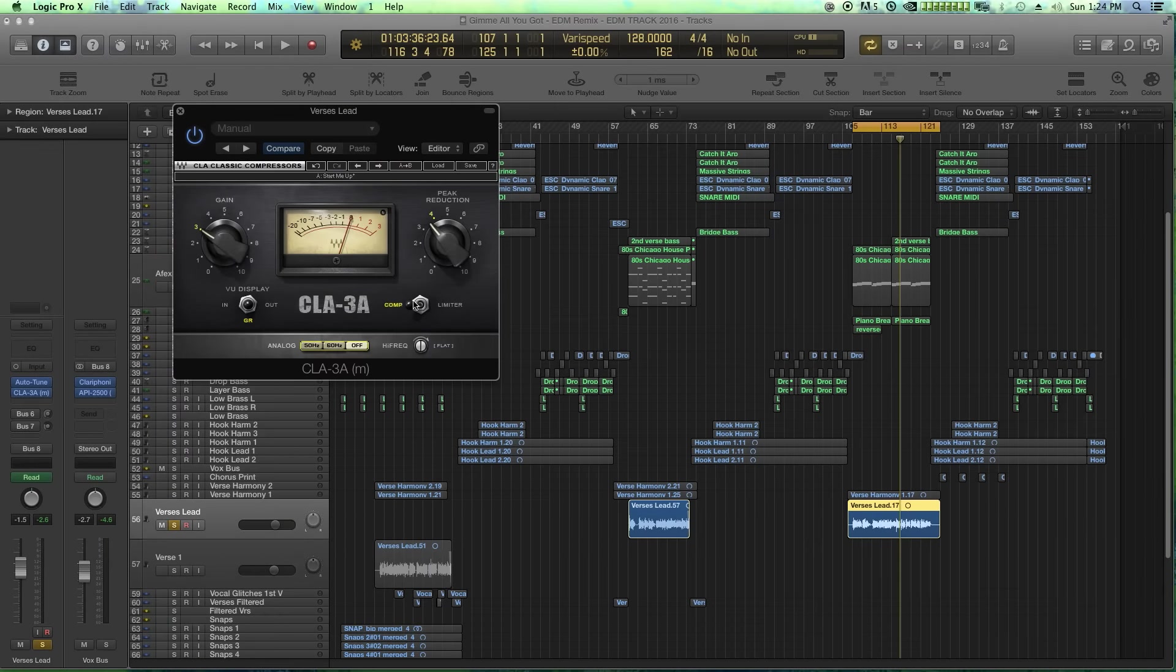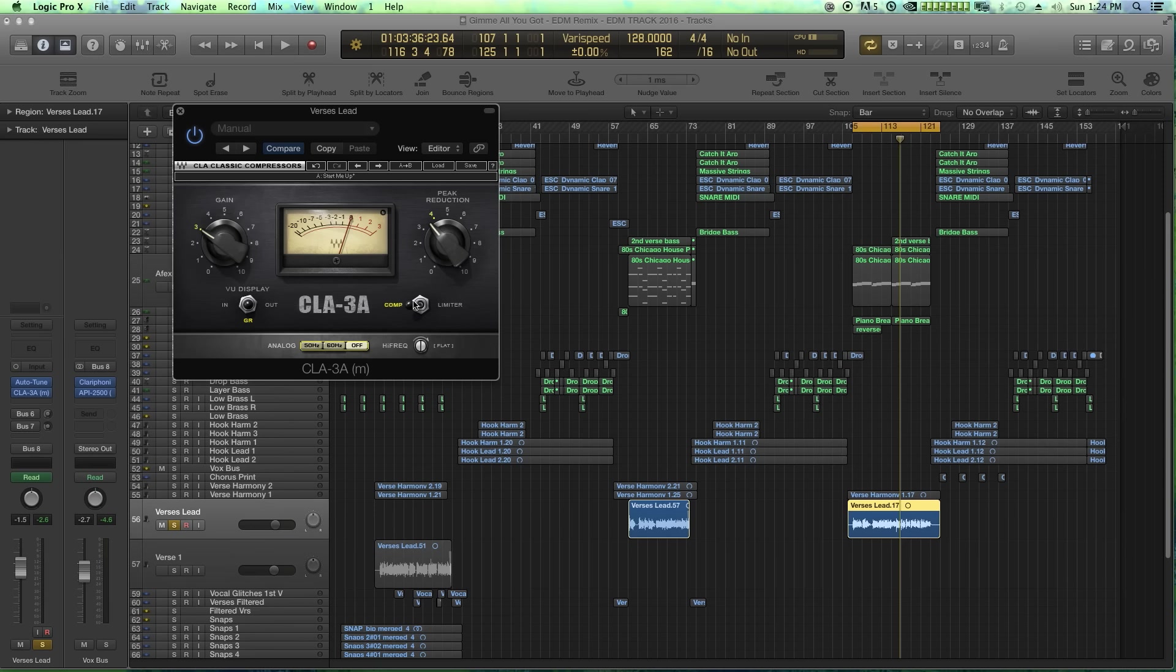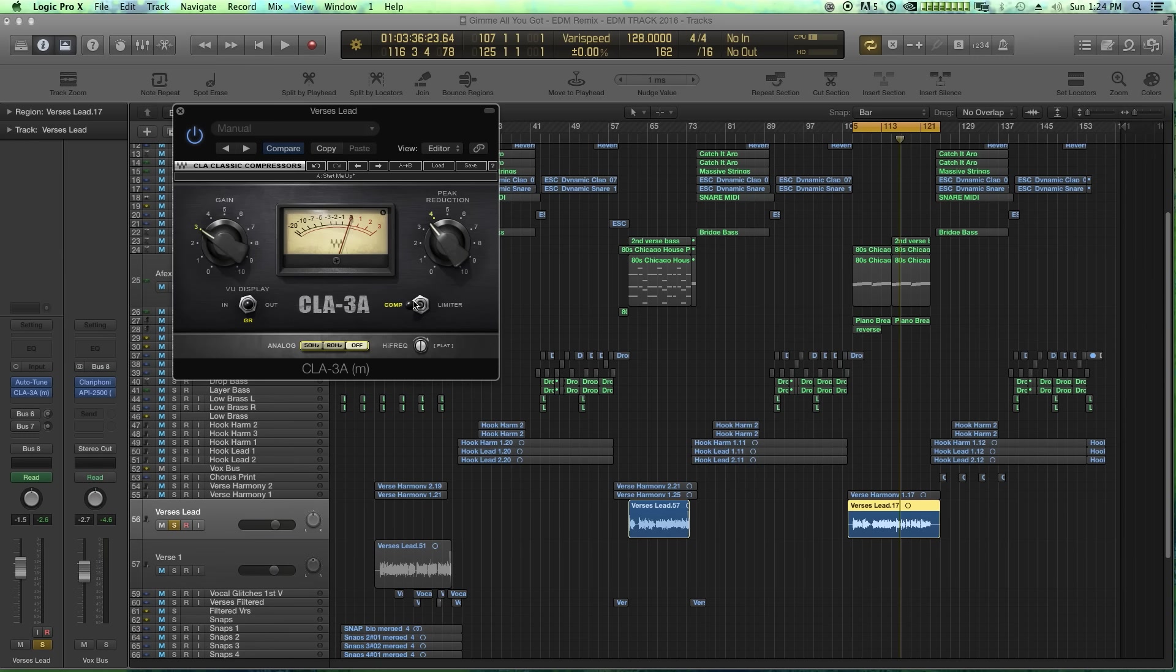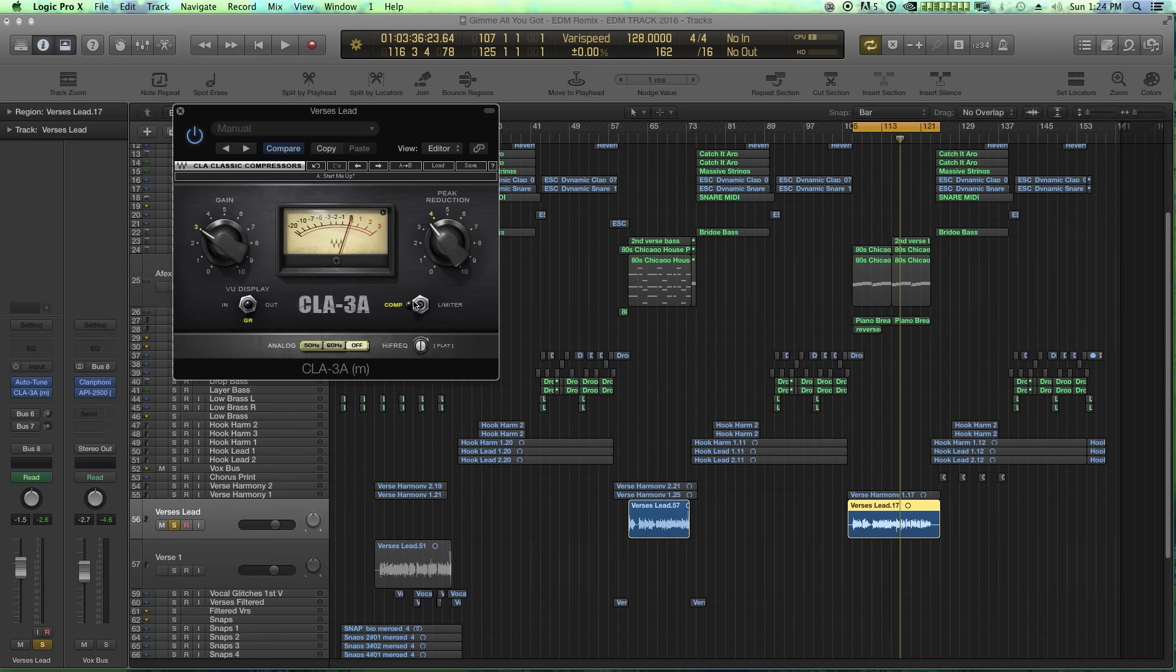Next up is the CLA 3A from Waves. This is part of the classic compressors bundle from Waves, which also includes a model of the LA 2A as well as a model of the 1176, both of which are great plugins, but I find myself going back to the LA 3A most of the time for vocals. This is pretty much my number one compressor I use for compressing vocals.